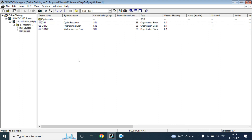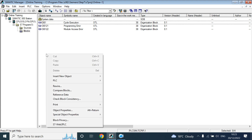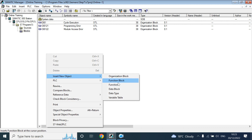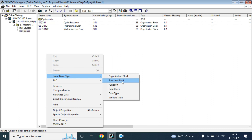Let's see a small example. Right-click on empty space — it will open a dialog. From that dialog, insert a new object: a function or function block.